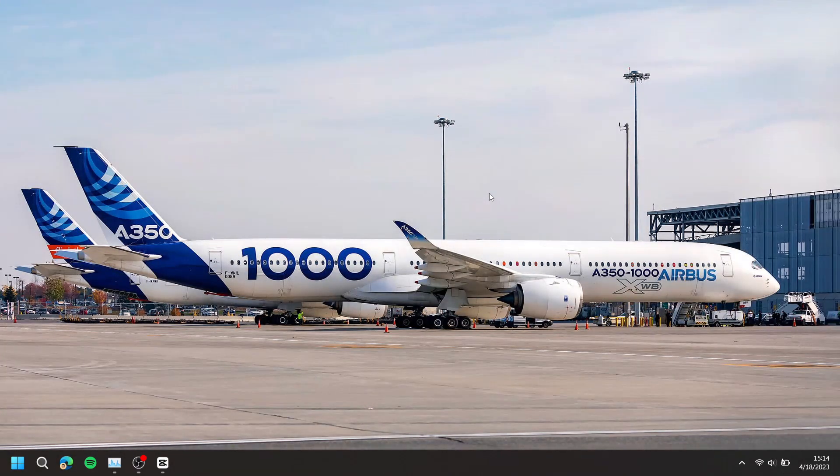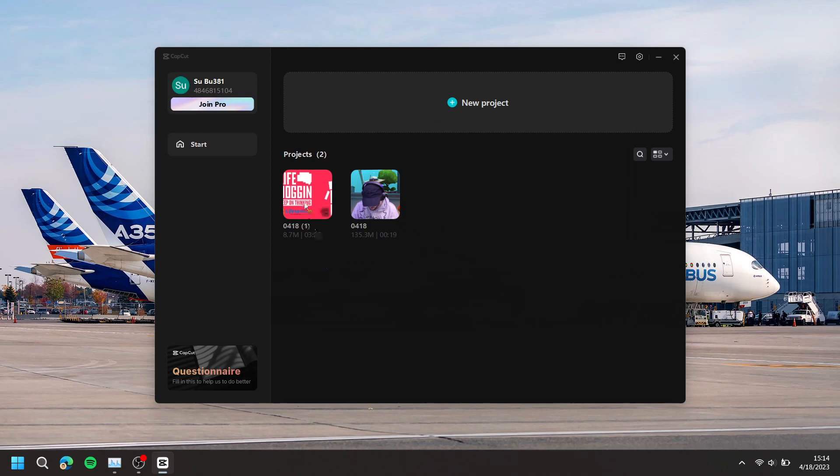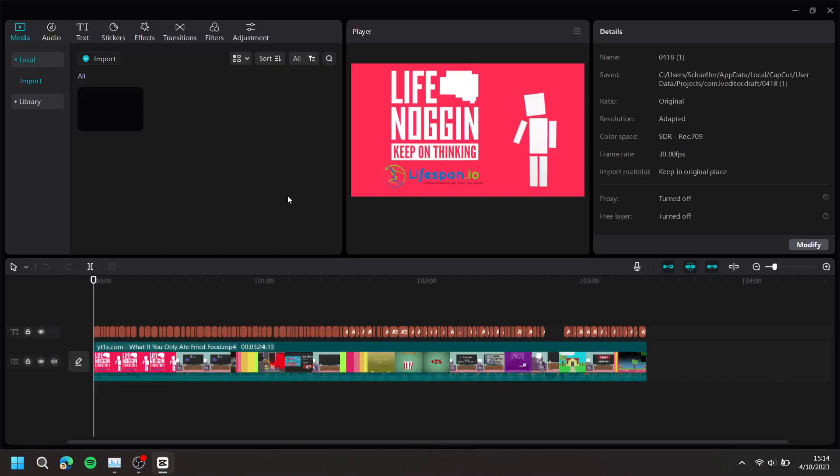First, open CapCut, then either create a new project and import your files, or select an existing project.